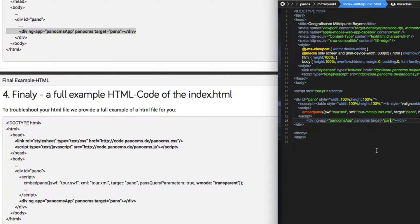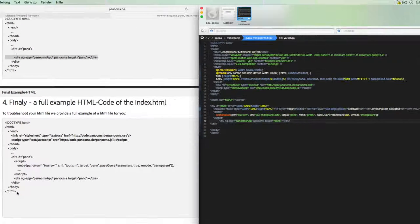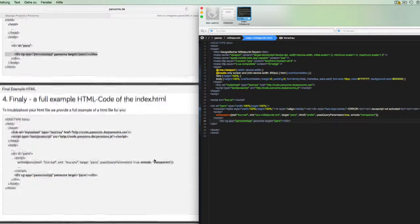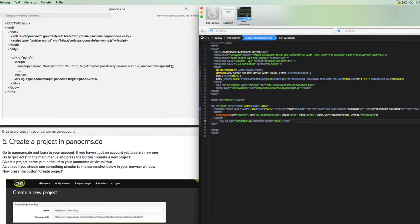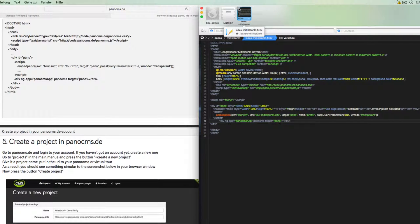In step 4 of the tutorial you will get an overview of all the changes so we can compare them again. We can save and close the index file now.